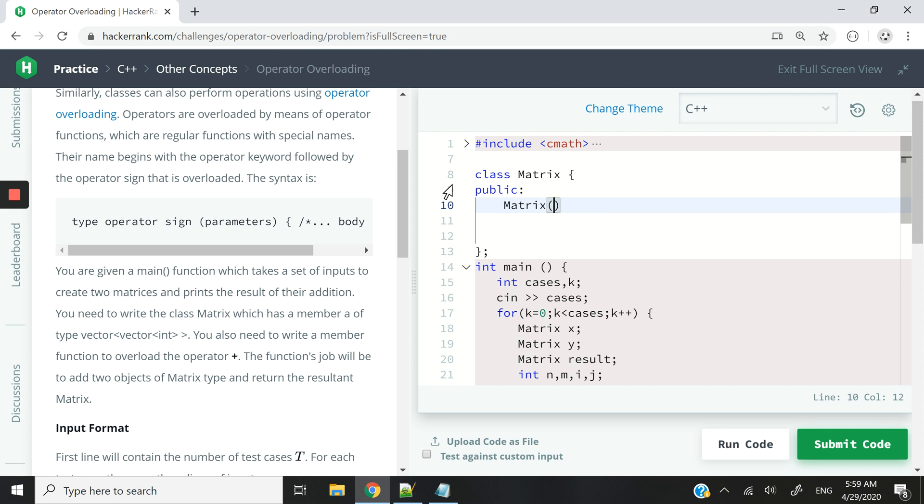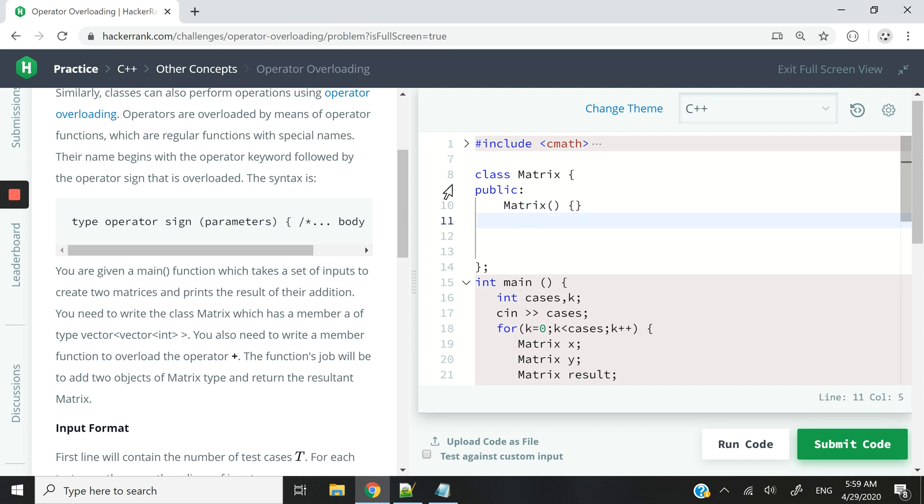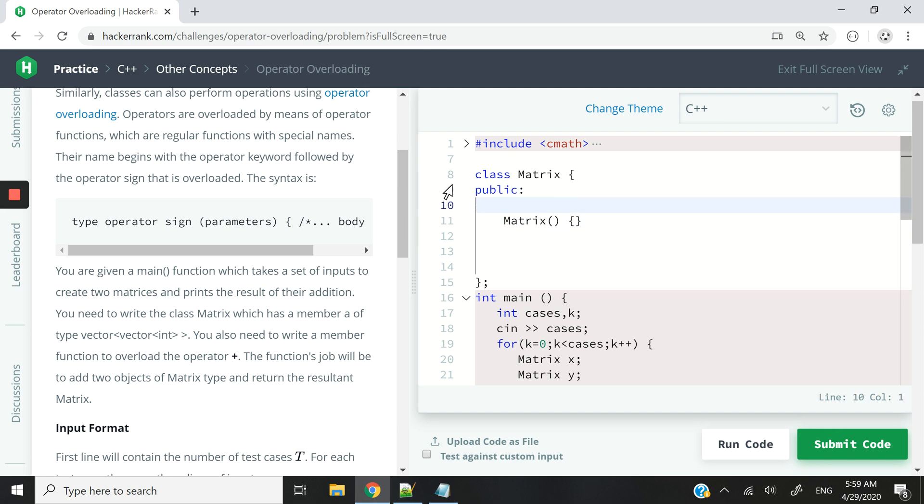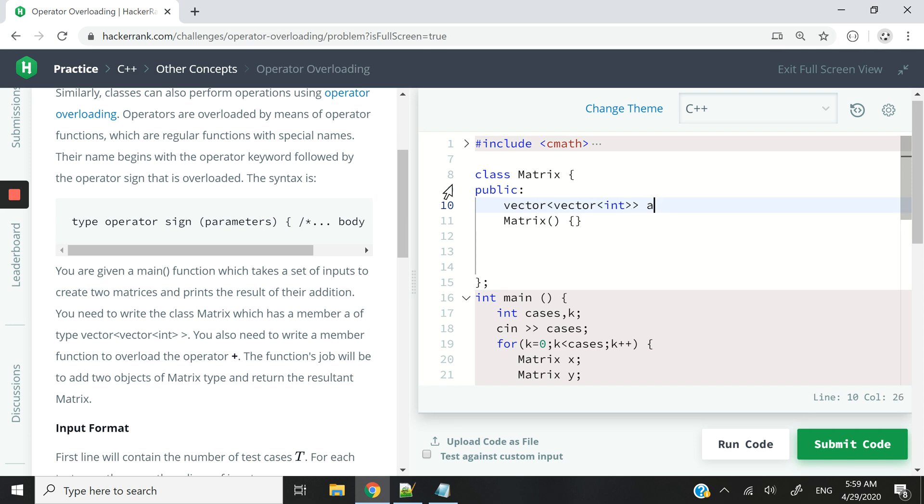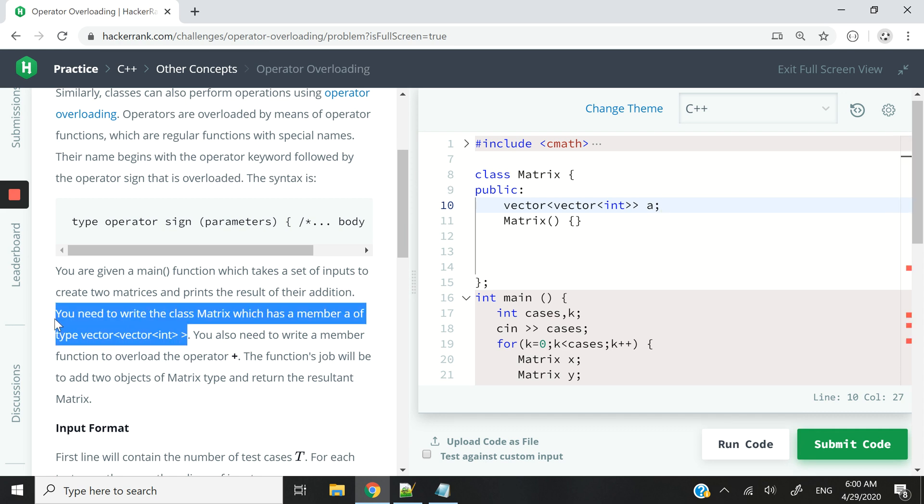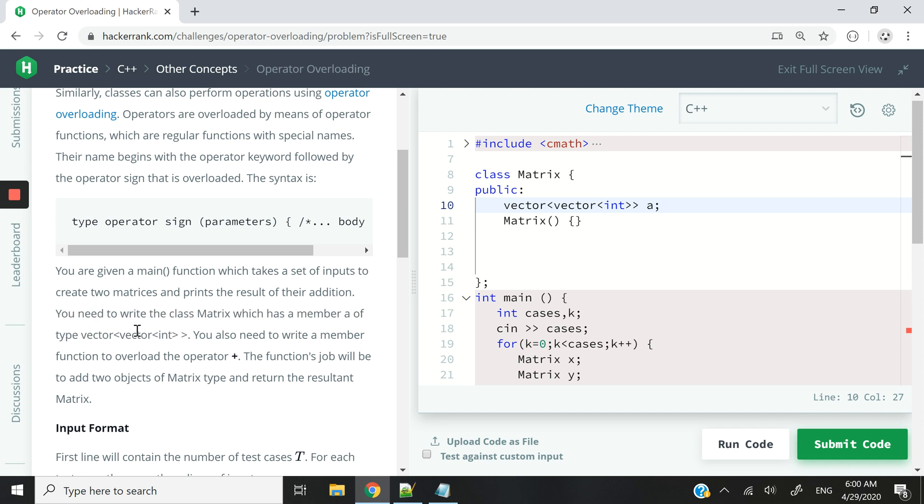Now I'm going to have my constructor. It's going to be an empty constructor because we don't need to initialize any member variable here. And then on top of that, just to keep my code organized, I will have a vector, which is a vector of int. And I'm going to call that A. So now this requirement has been met, that we need to write the class matrix, which has a member of type vector, vector of int. So it's a vector that contains vector of int.